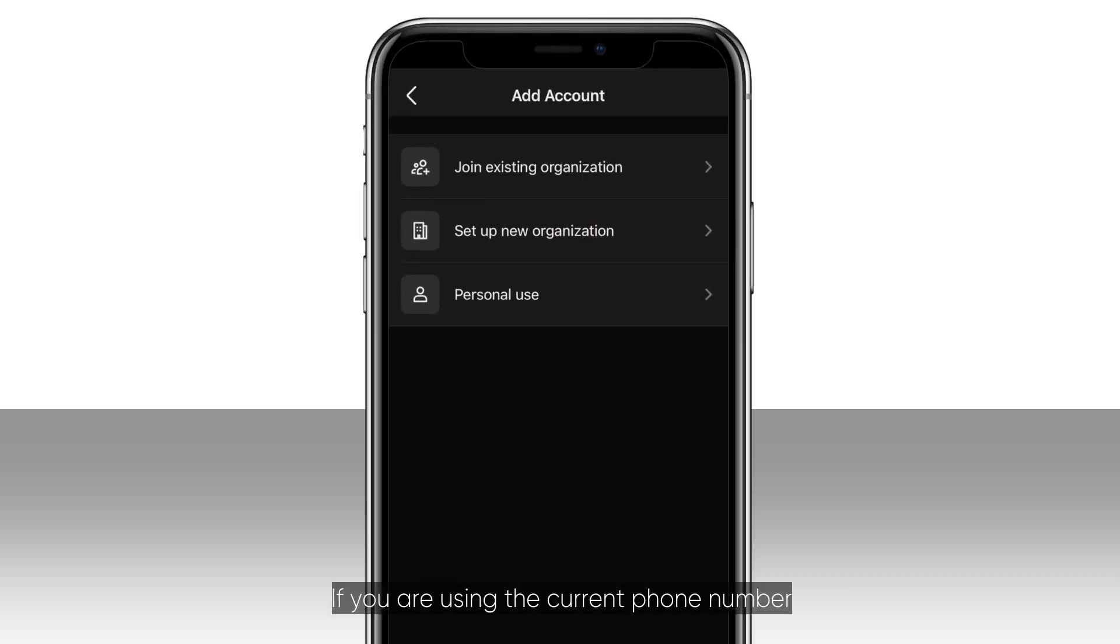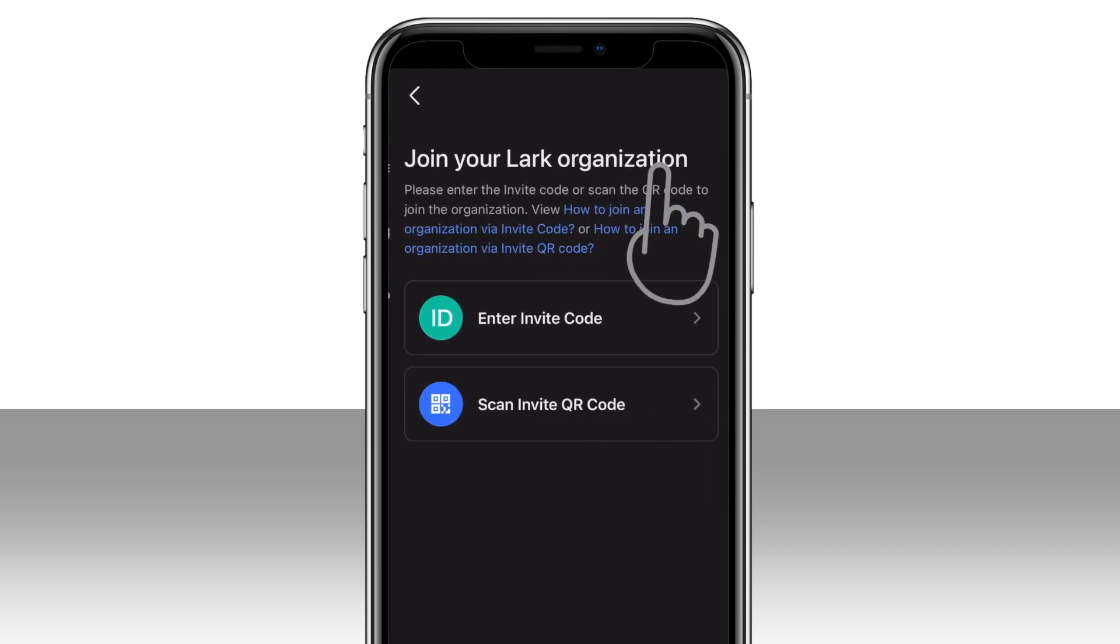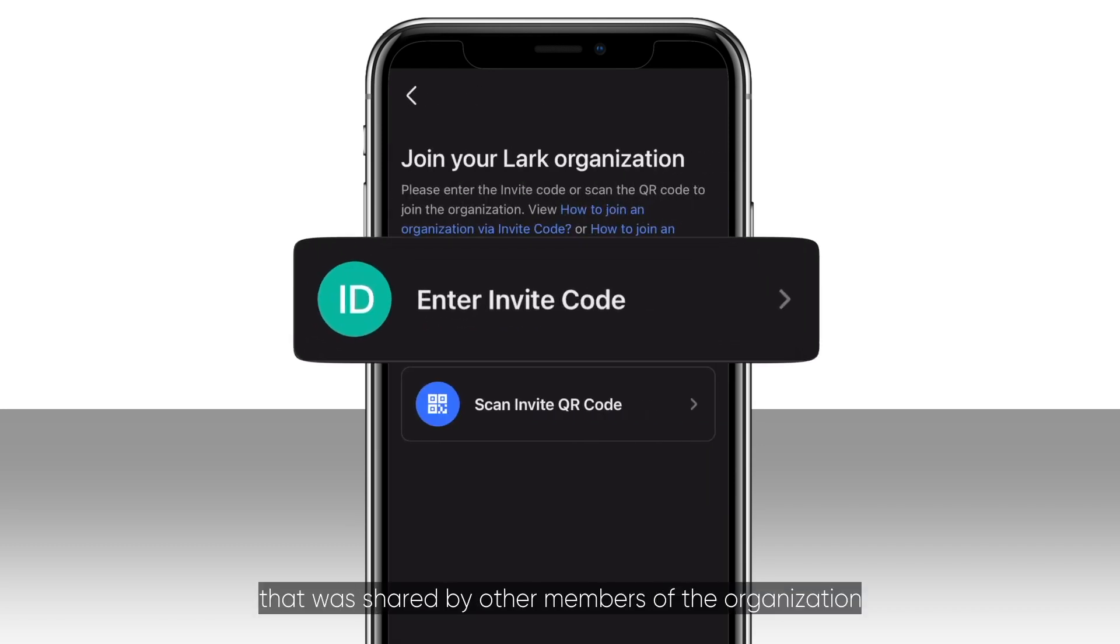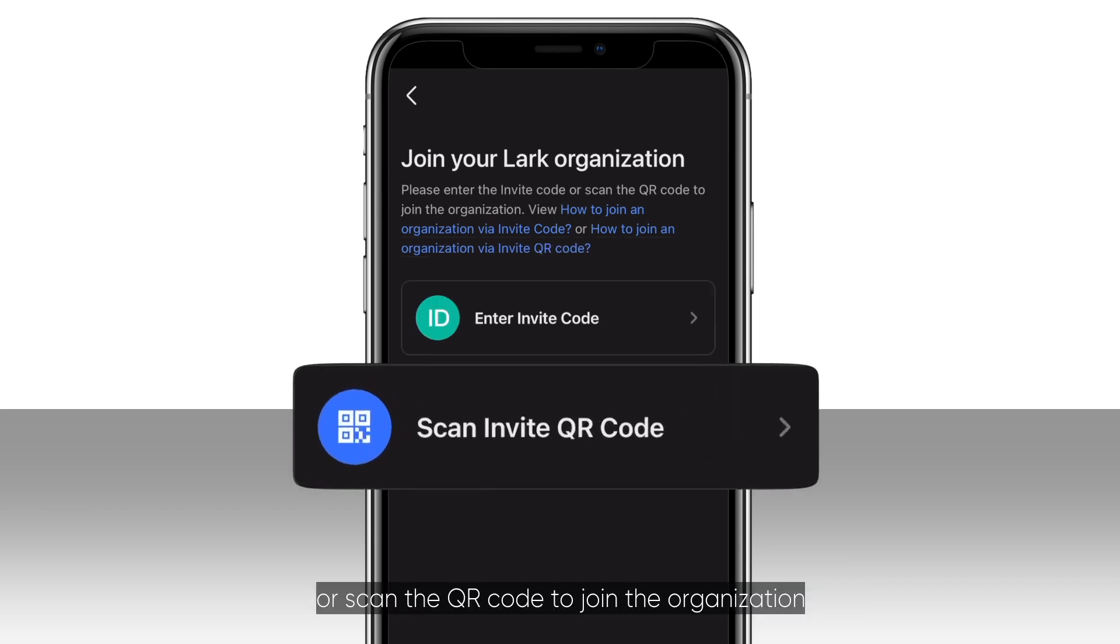If you are using the current phone number or email address to join another organization, click join existing organization. You can choose to enter the invite code that was shared by other members of the organization, or scan the QR code to join the organization.